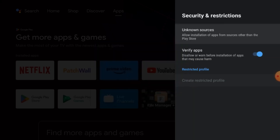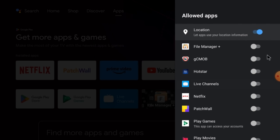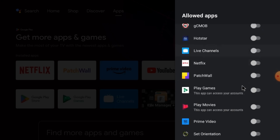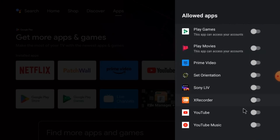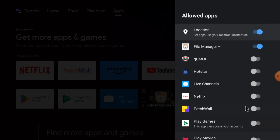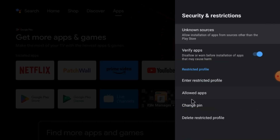Now this will show you the apps to allow — whatever you want, like File Manager. You can allow only these things. Then just go back, and here the option is to enter the restricted profile.